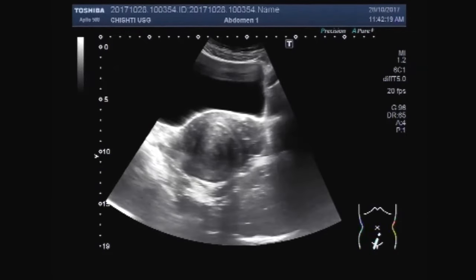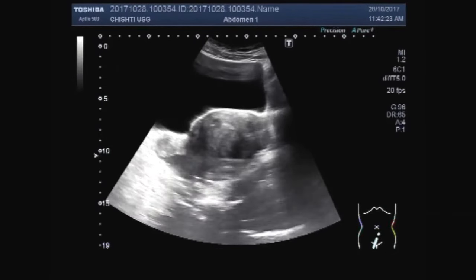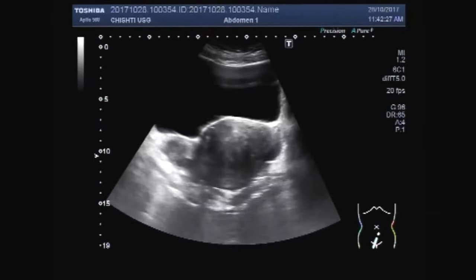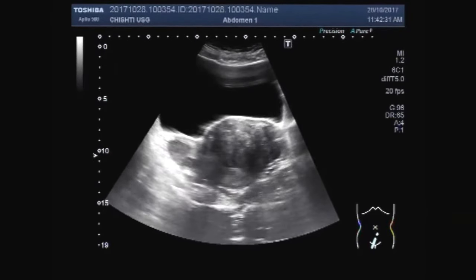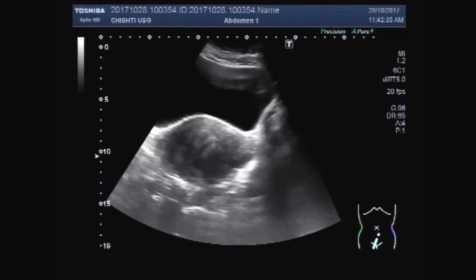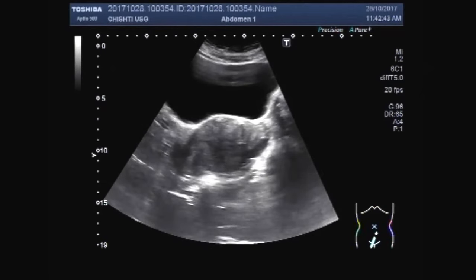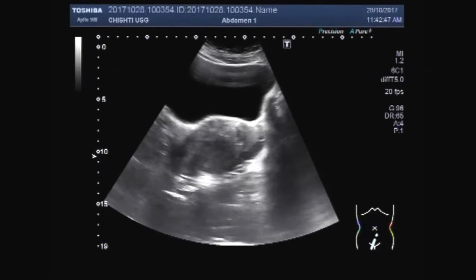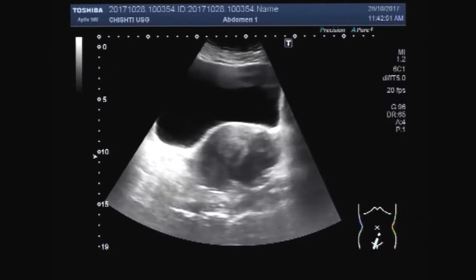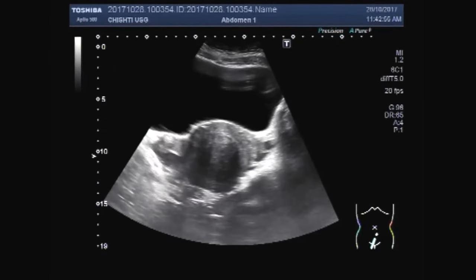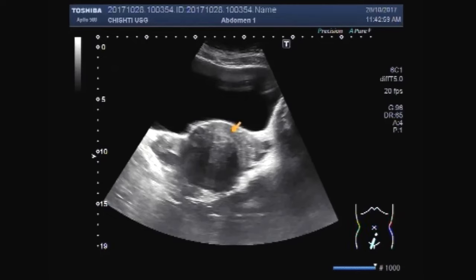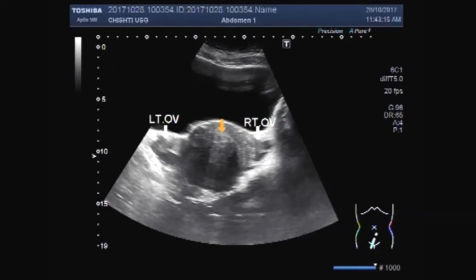Both masses in the uterus and both ovaries are visualized. The right ovary is larger compared to the left one and has a significant amount of inflammatory fluid in its interior. This is the left ovary; this is the right ovary. This is the uterus and urinary bladder.